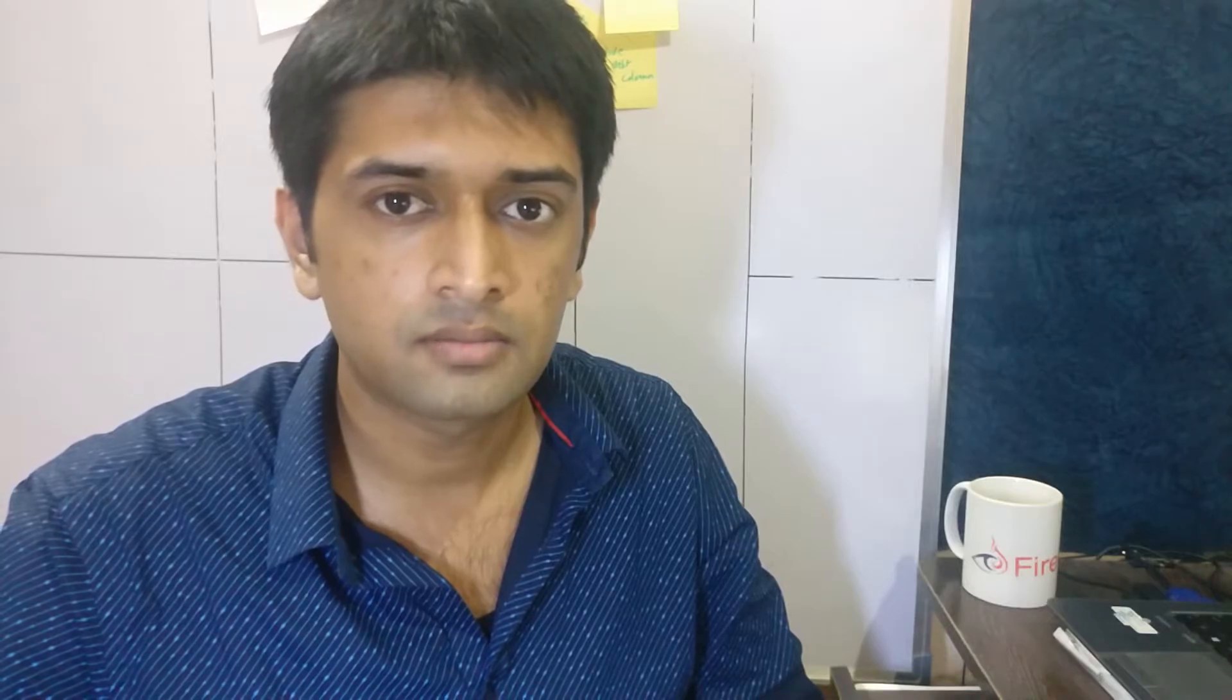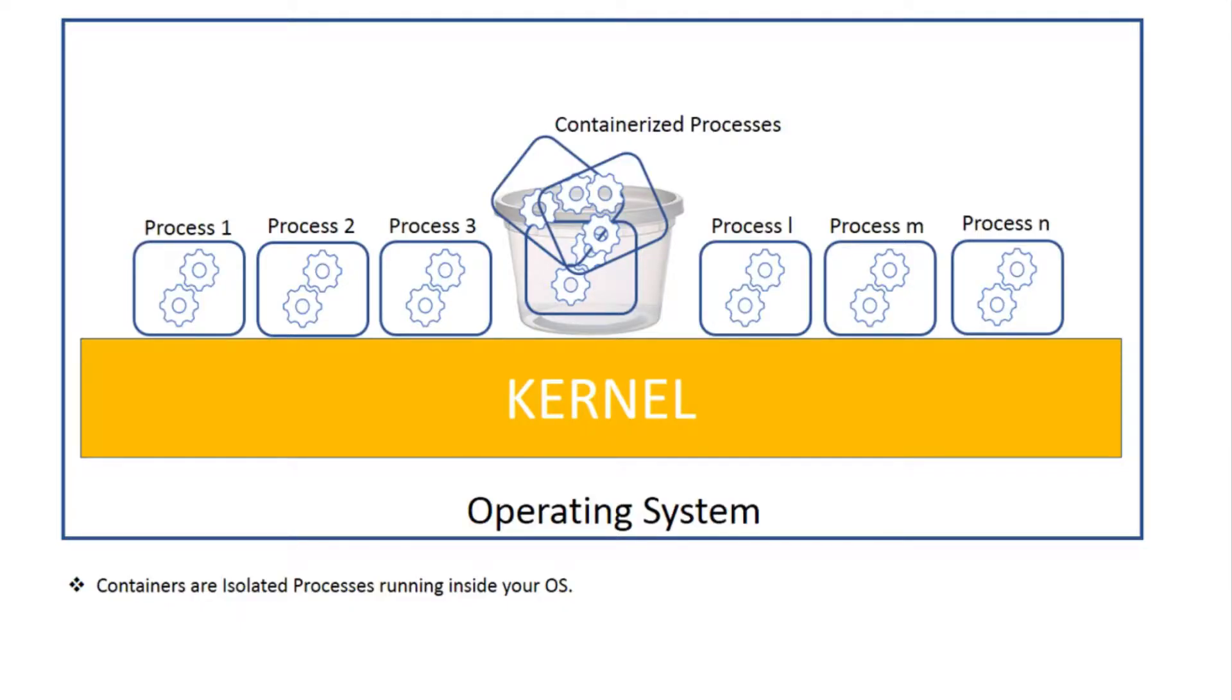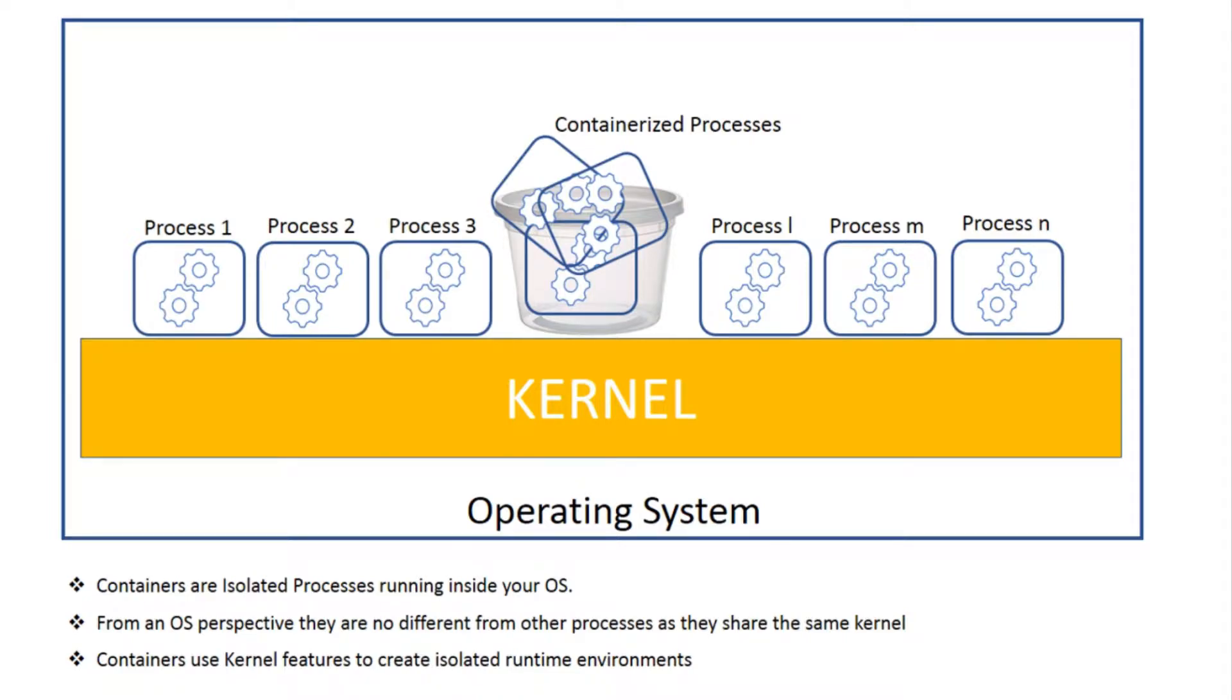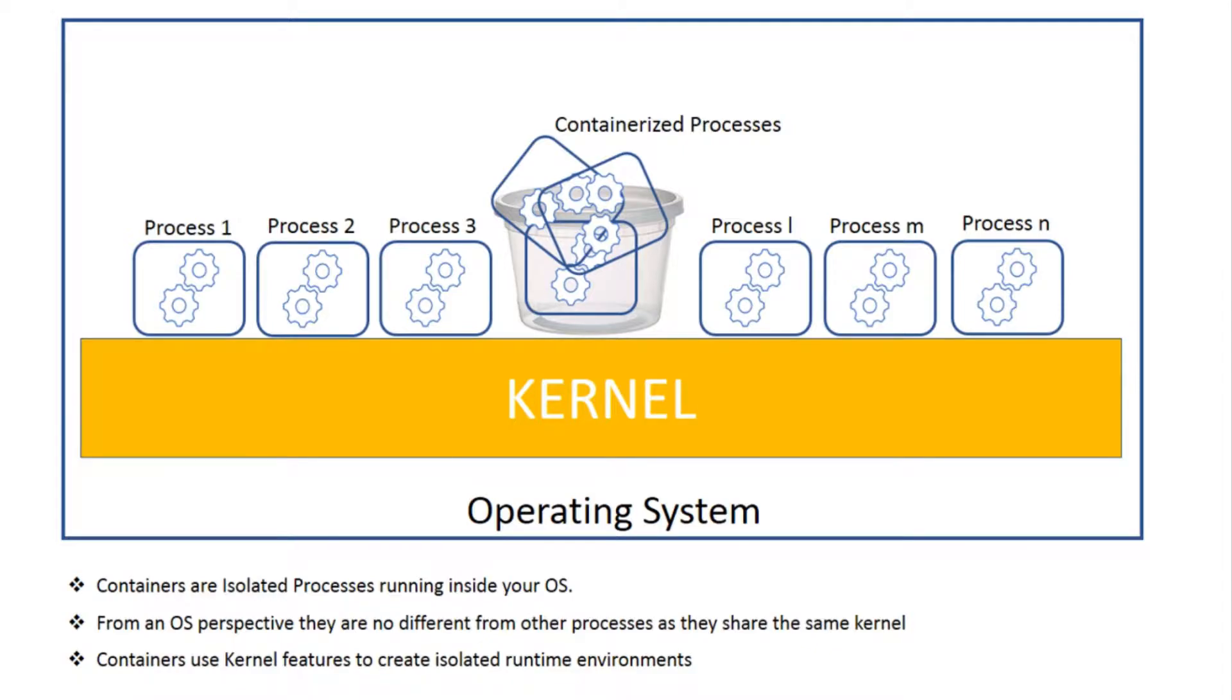Then later we can conclude for ourselves on how they are different from virtual machines. In simple terms, containers are nothing but customized isolated processes running inside your OS. They are no different than any other OS process in the way OS treats them as they share the same kernel. Container processes use existing kernel features to create an isolated runtime environment. It is important to note that these features already exist in almost all new Linux kernels and applications like Docker only facilitate the creation and management of such isolated processes.